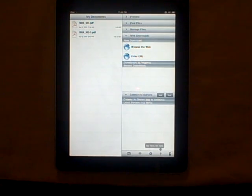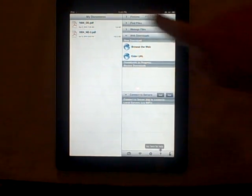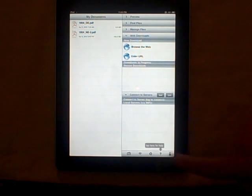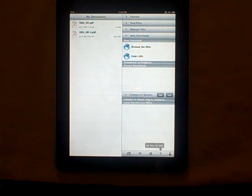When you open up the application, on the left-hand side you'll see a list of documents that are currently stored on the device, and on the right you have some options for adding new documents or managing the ones that you currently have.